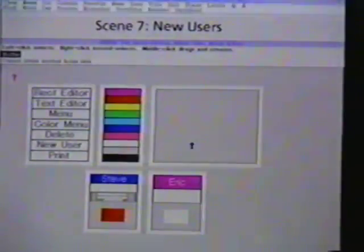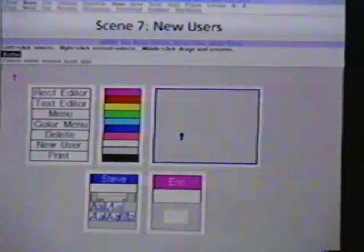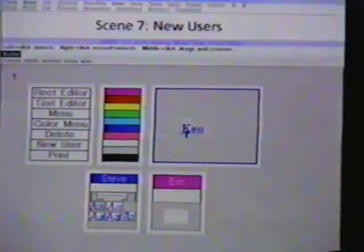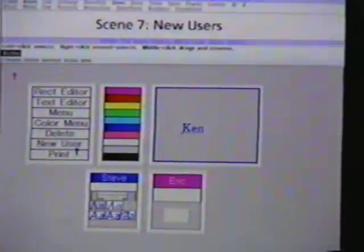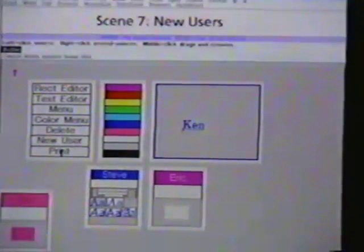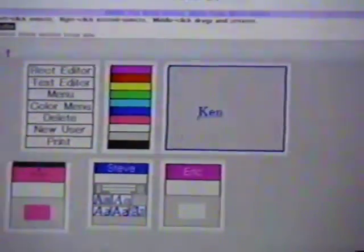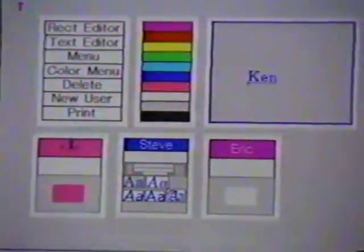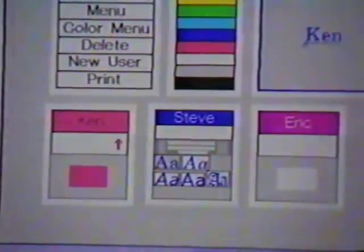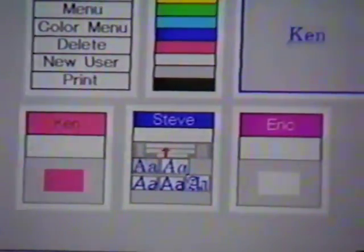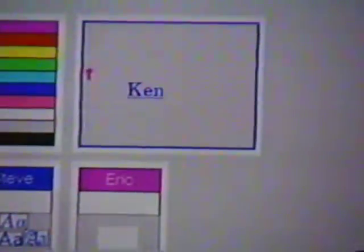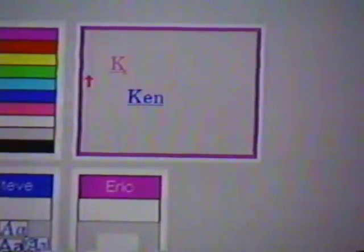Ken can join the MMM session by having an existing user type his name, select it, and click the New User menu item. MMM creates a new home area. Ken can then claim a mouse by clicking on this home area, and he can now use any of the MMM editors customized to his user preferences.